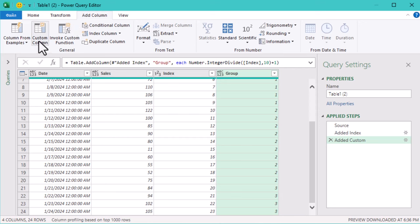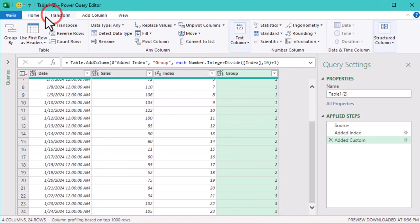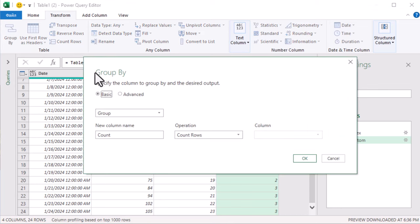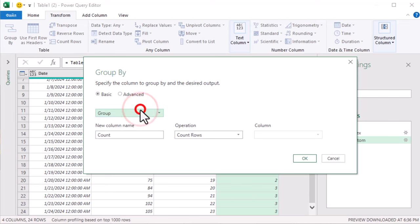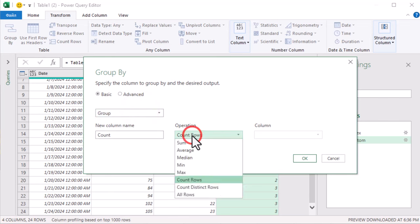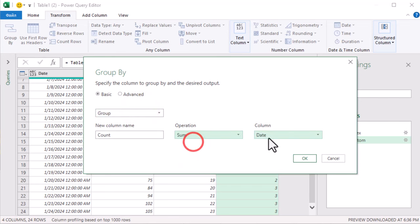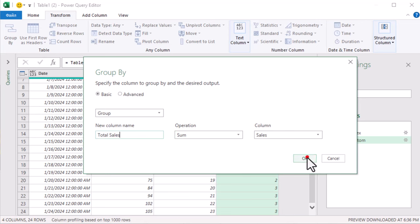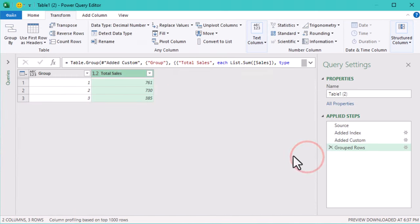We're almost there. Now, let's perform a Group By operation to sum the sales values for each 10-day interval. Here is what to do. Click Group By. In the Group By window, set the Group By column to Group. This is the custom column we created earlier. For operation, choose Sum. Finally, set the column to Sum as Sales. Under new column name type Total Sales, this will be the summed sales values for each group. Click OK, and your sales data is now neatly grouped into 10-day intervals.